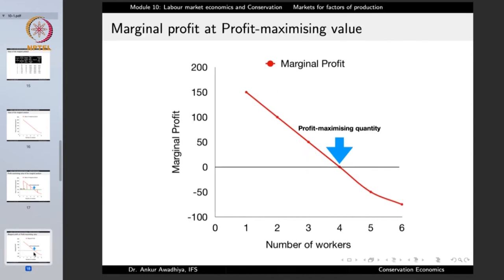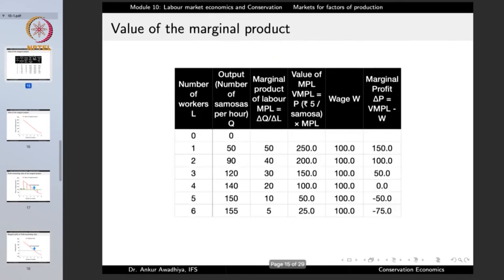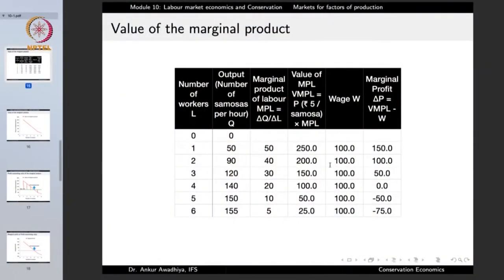We can also look at the marginal profit in each case, defined as the value of the marginal product of labor minus the prevailing wage rate. For the first labor: value is 250 rupees, wage is 100 rupees, so marginal profit is 150 rupees. By hiring one unit of labor, the company increases its profit by 150 rupees. For the second labor: value is 200 rupees, wage is 100 rupees, marginal profit is 100 rupees.